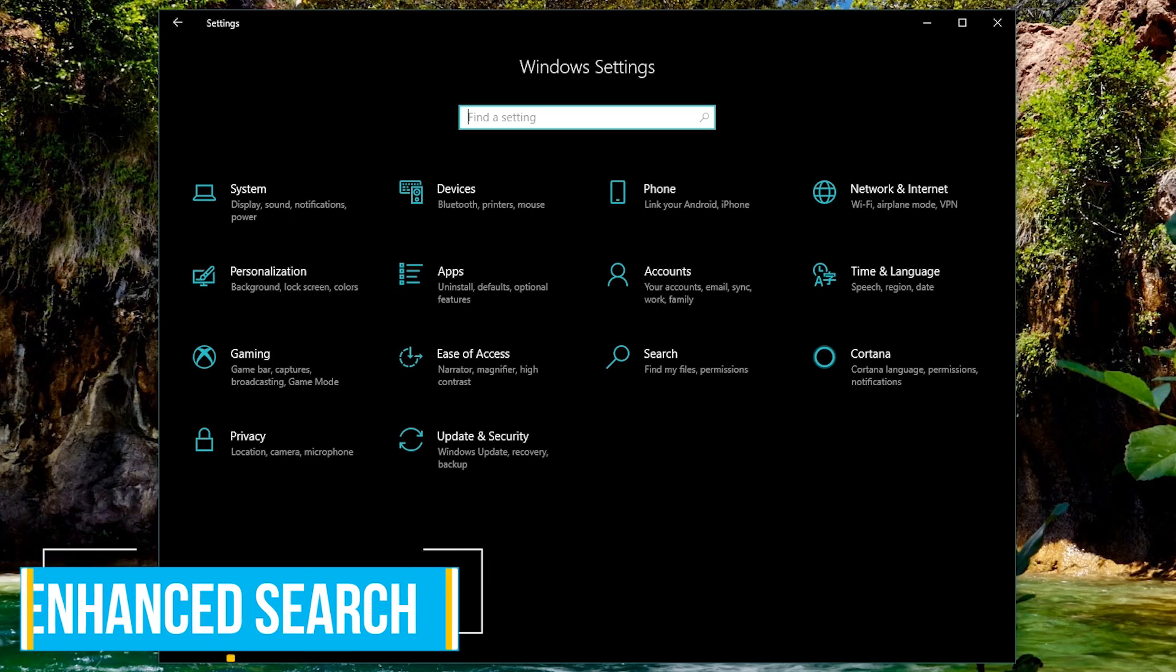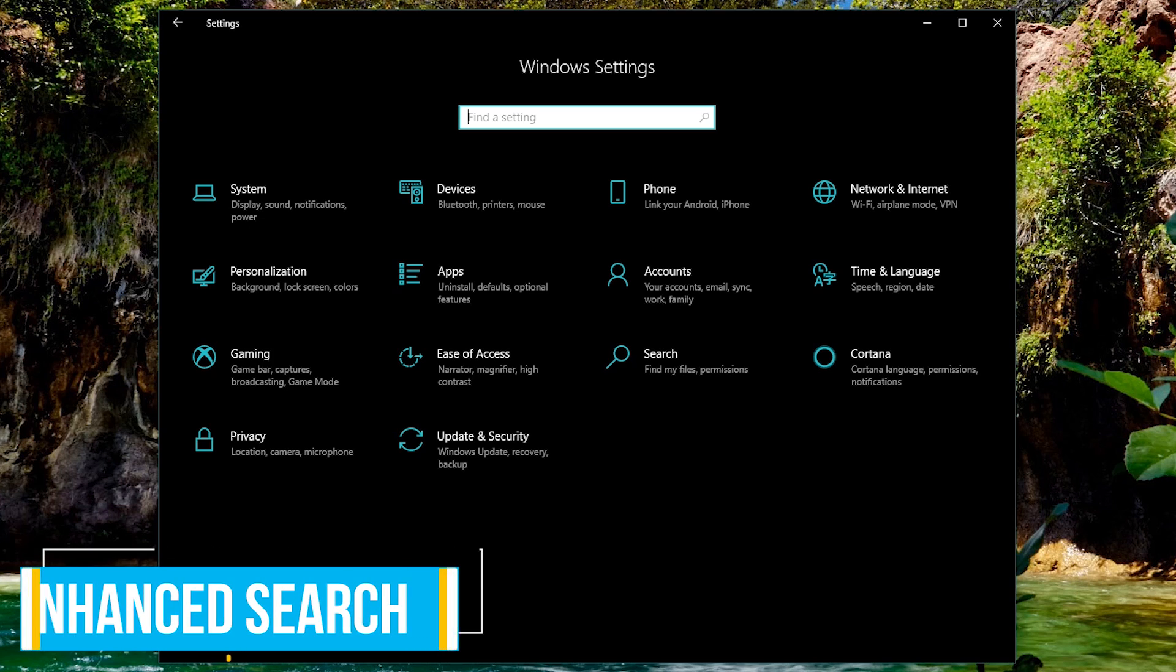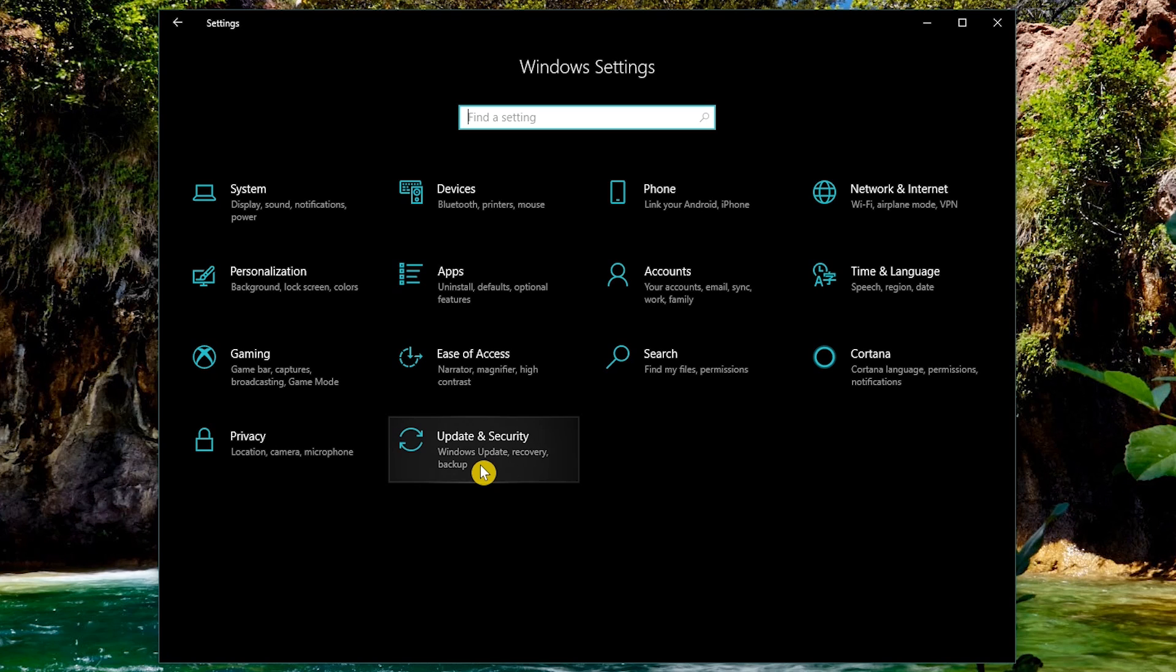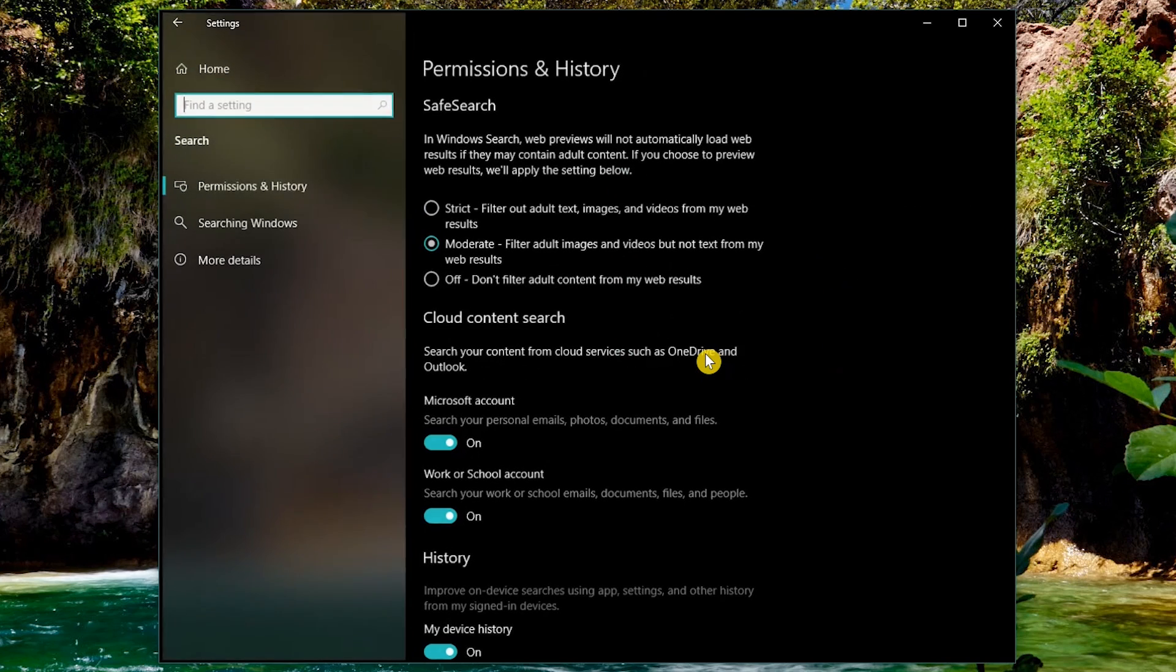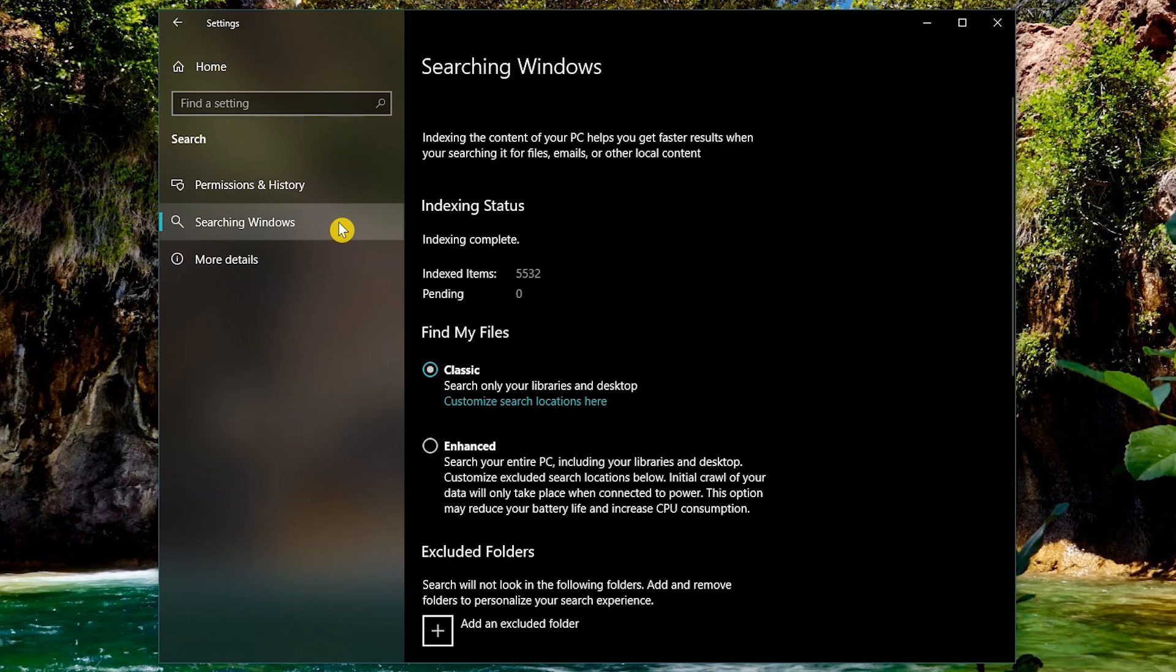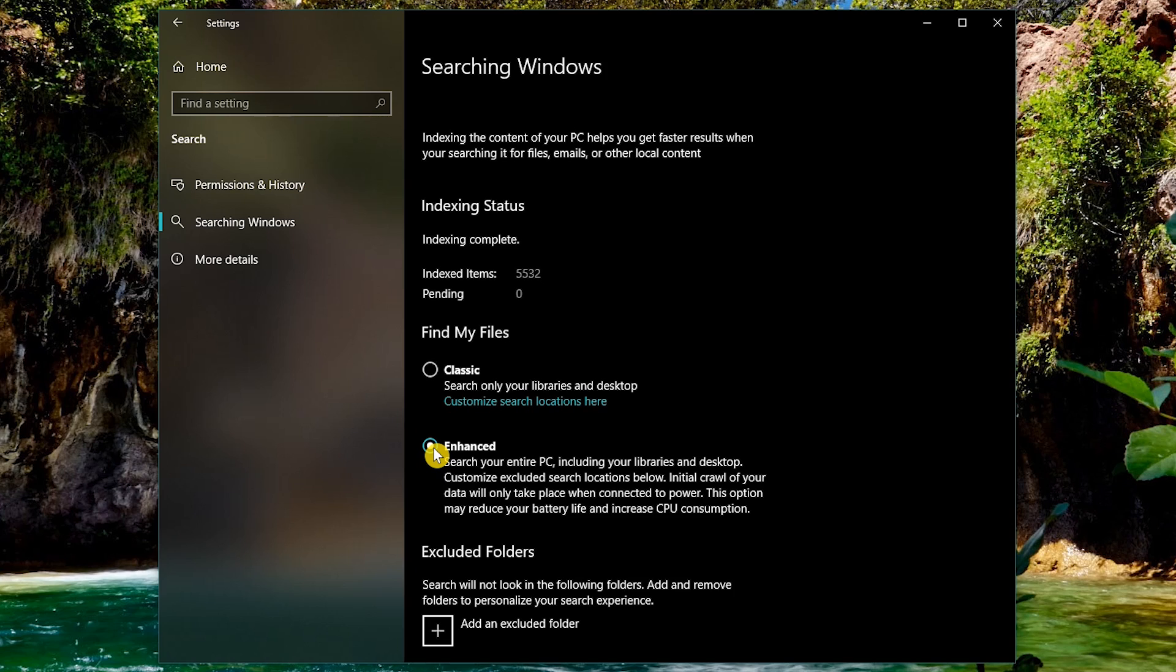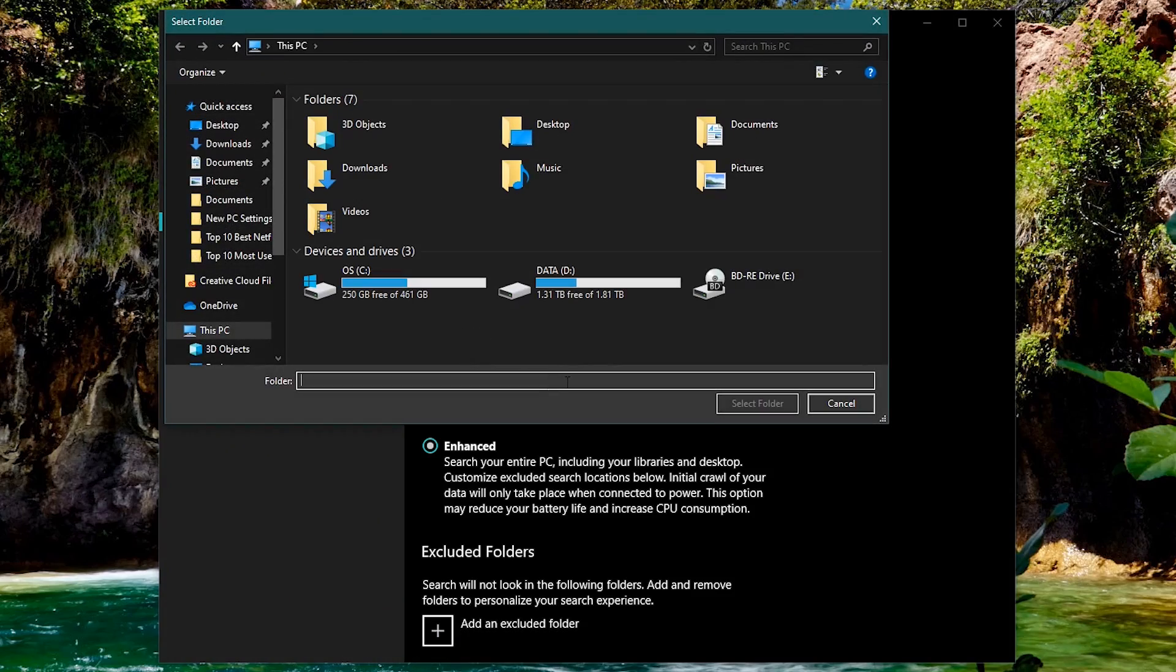Microsoft released a new feature with Windows 10 version 1903 called enhanced search. To find it from the settings home, go to search. Then click on searching windows. In the find my file section, selecting enhanced allows windows to search your entire system for almost any file or folder using the windows search feature. If you have folders that you don't want indexed, select the plus next to add an excluded folder and add that specific folder to the excluded list.